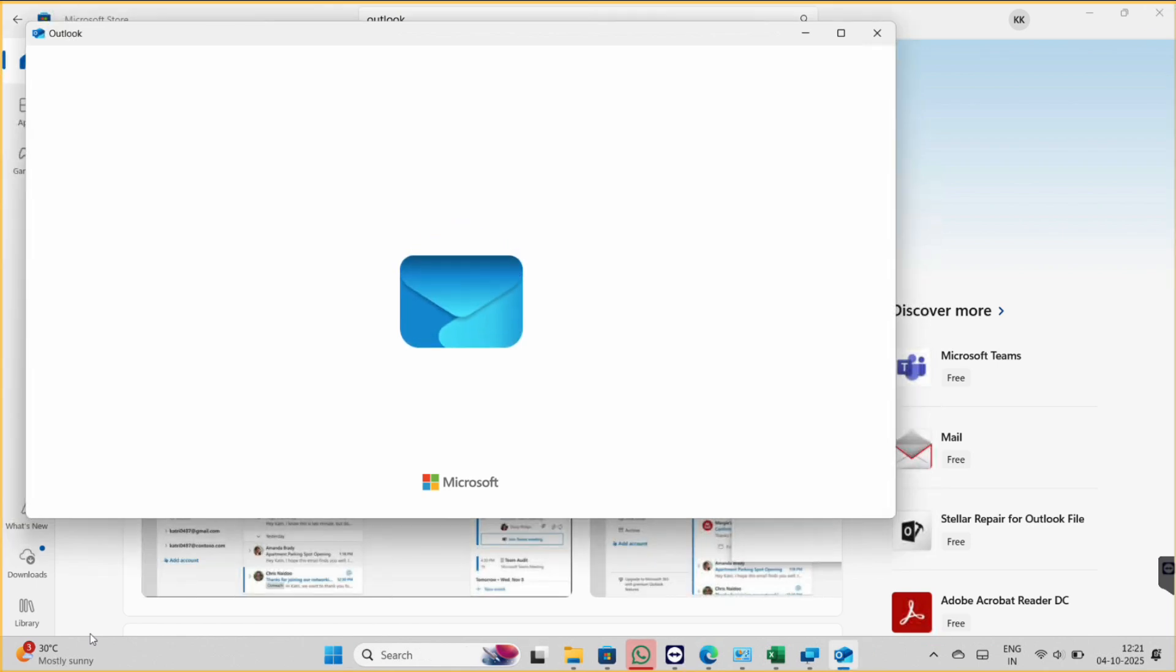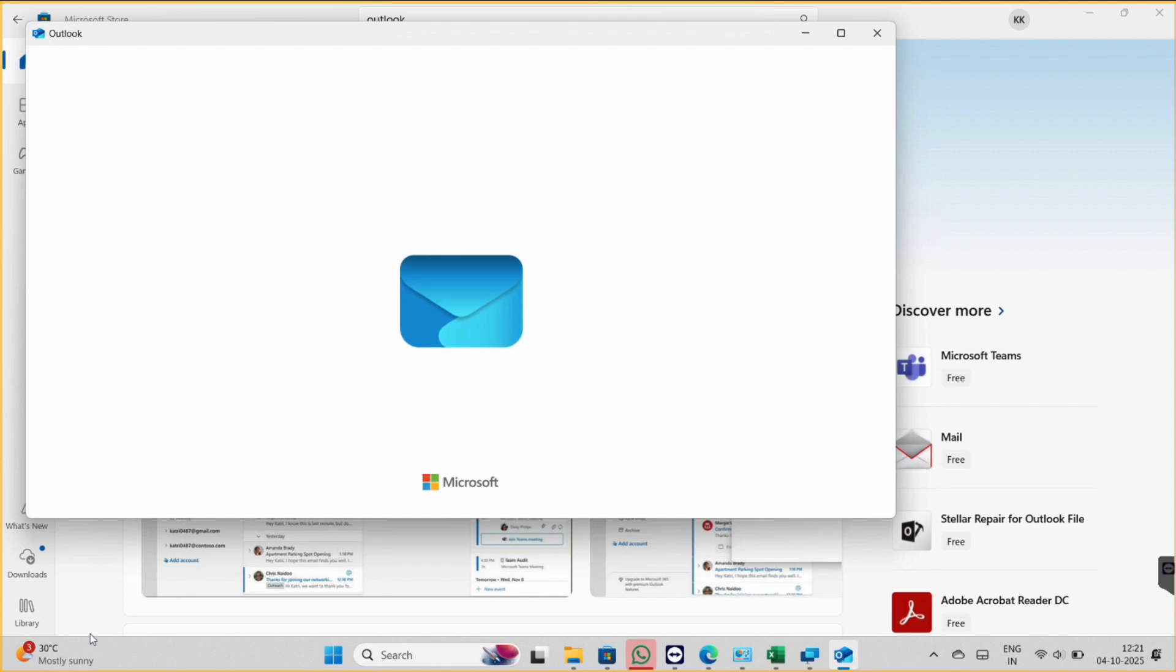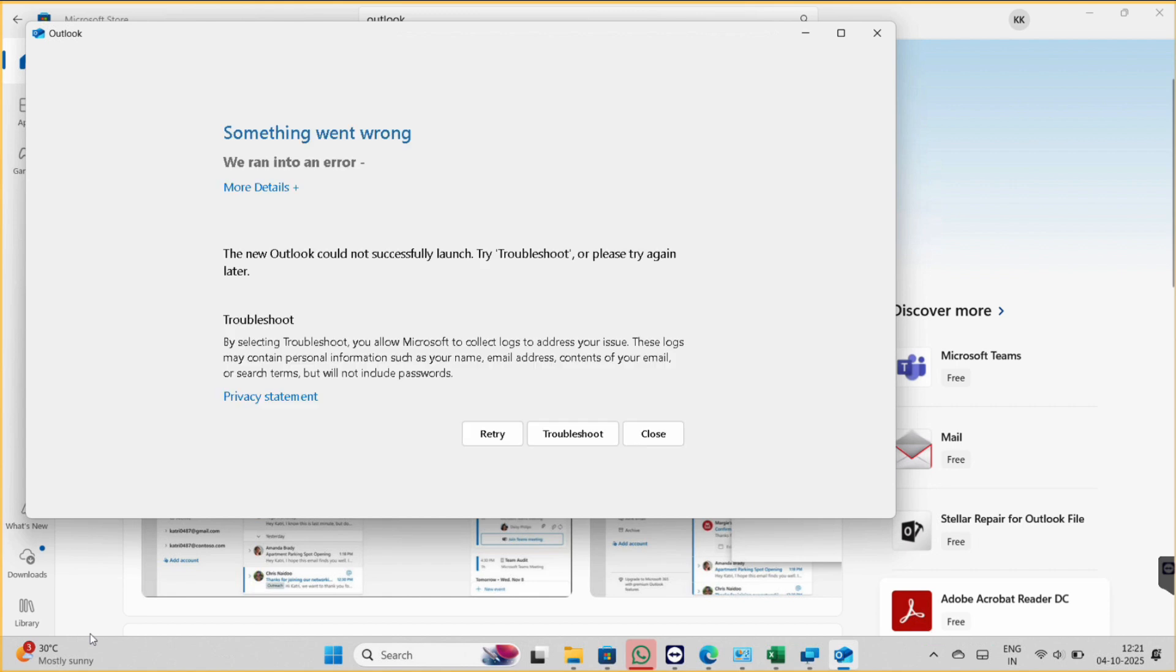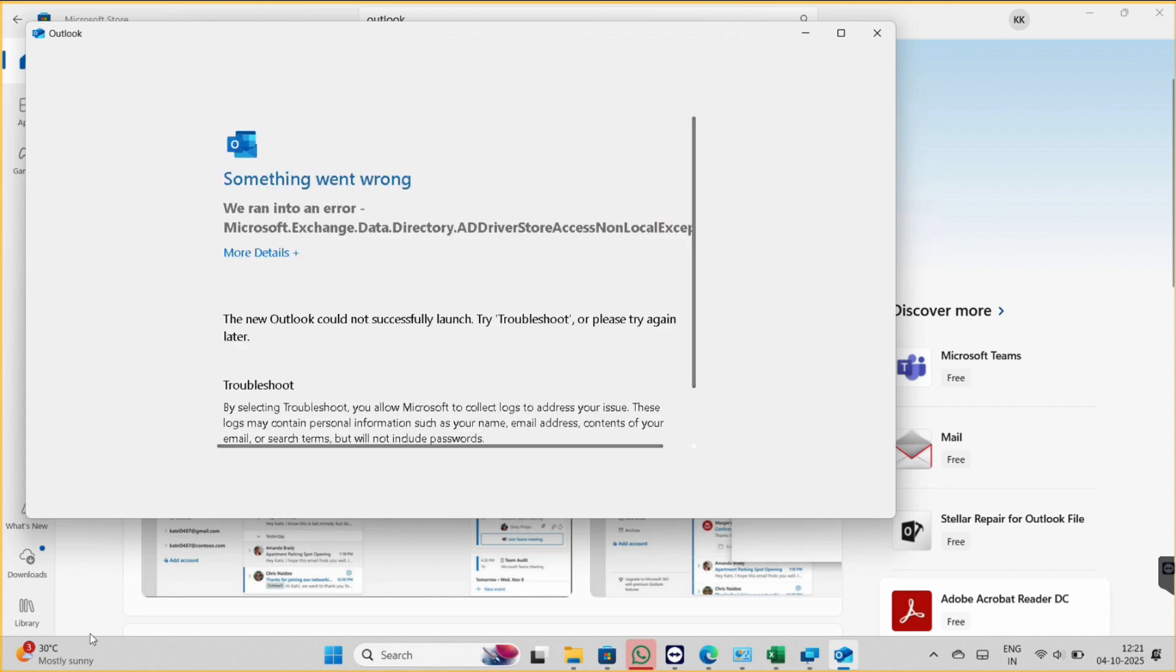Hello friends, welcome to my channel. My name is Bhagosrani. If you are using new Outlook and when you open on startup you are facing this error that something went wrong, we ran into an error, so this is the message and then there is a path.